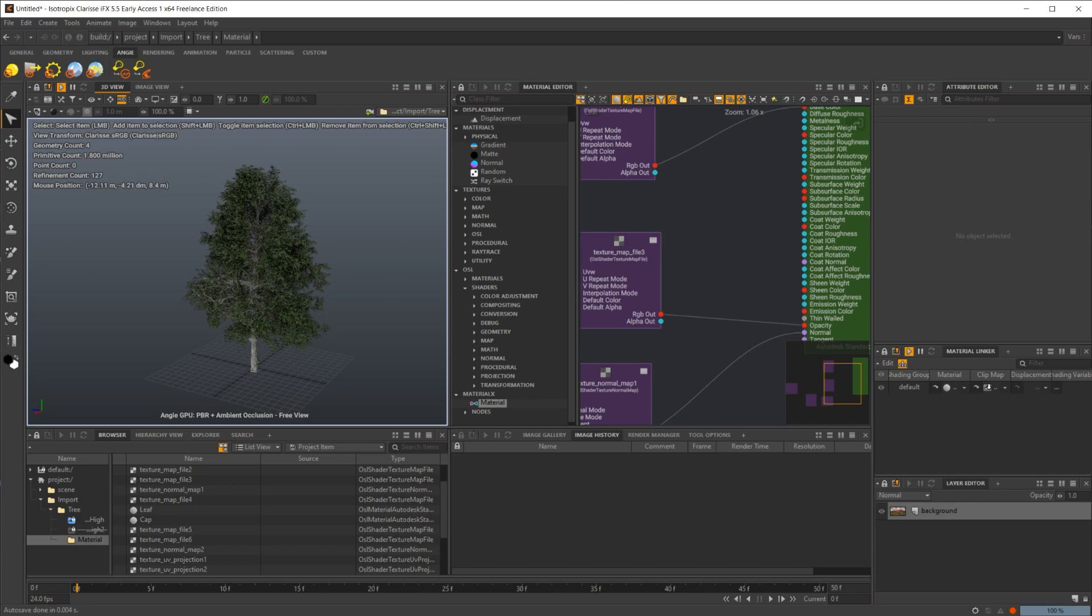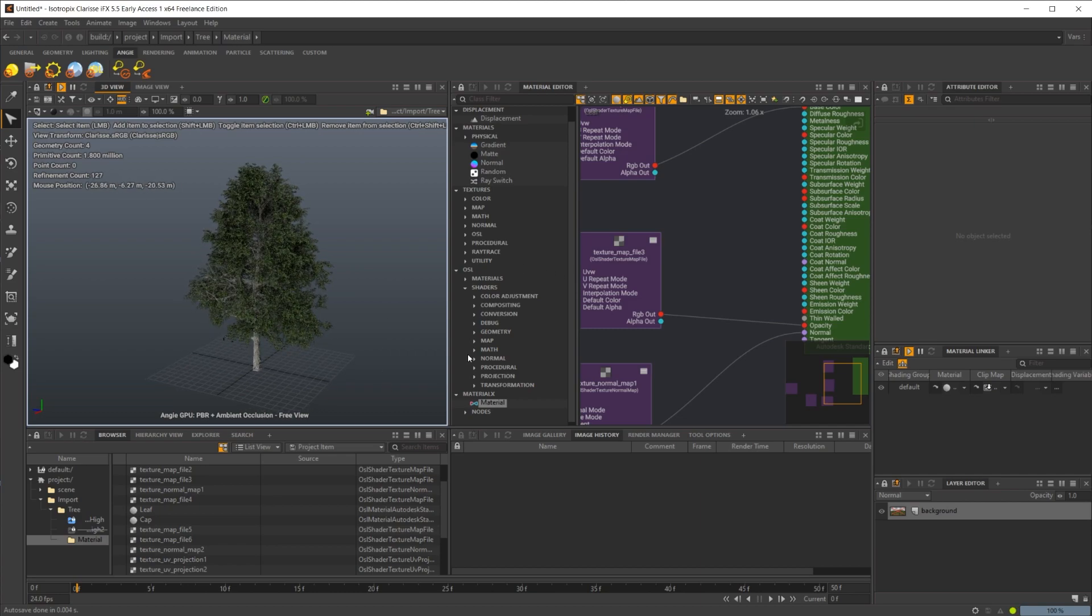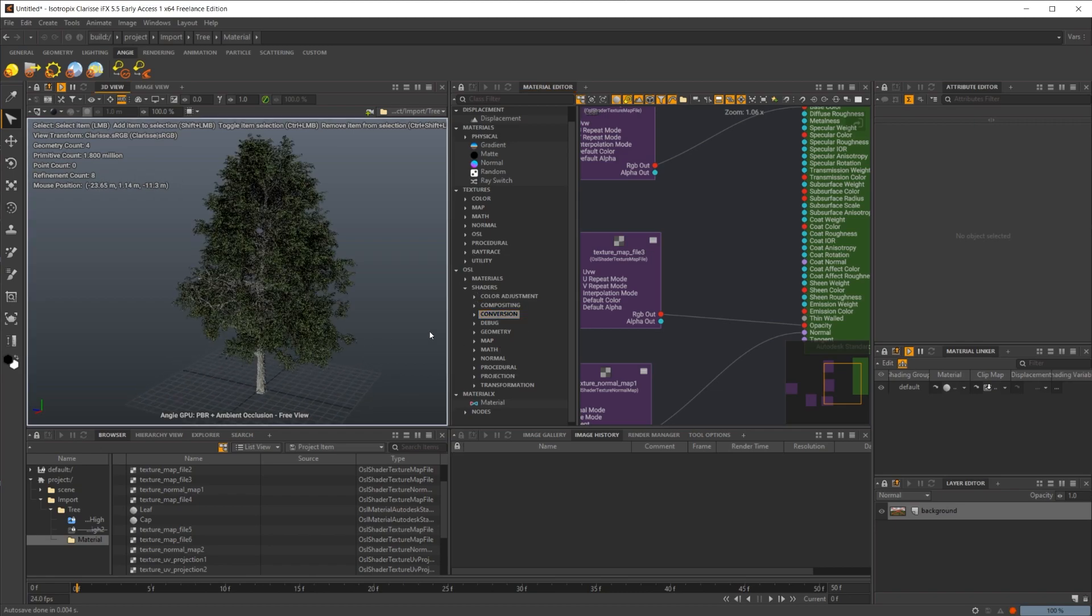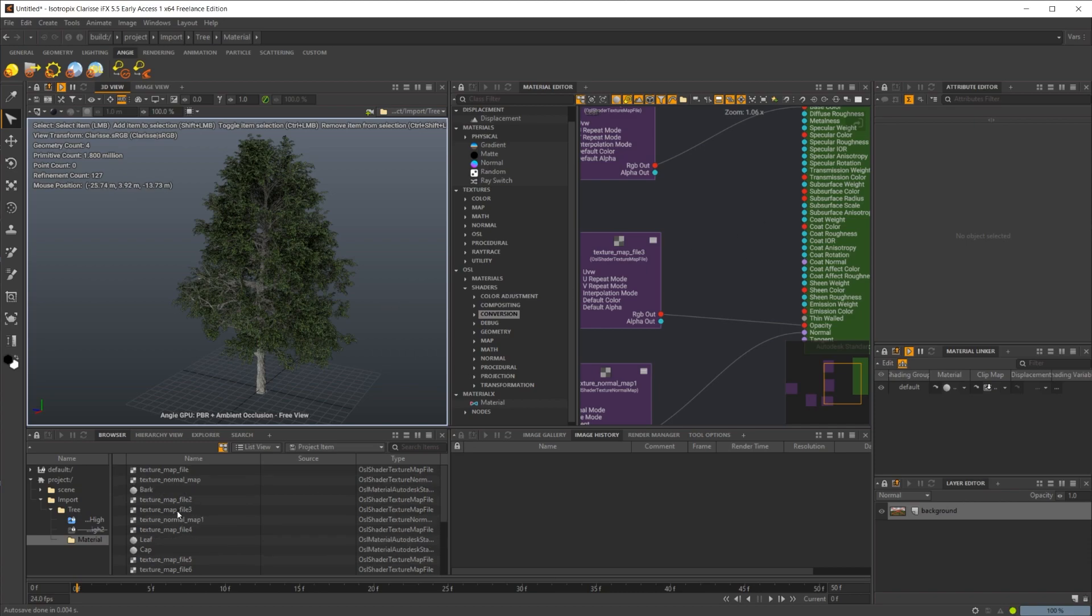Definitely look forward to messing around with that more though, because it is super powerful. Also, you have OSL support. So we had OSL in the original Clarisse render, and they're working on the implementation inside the new render as well.